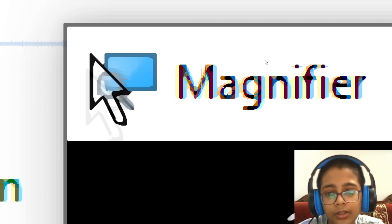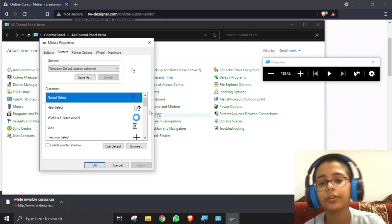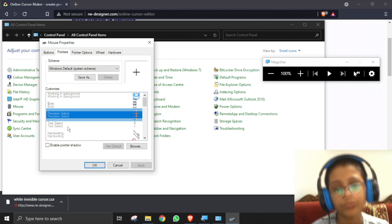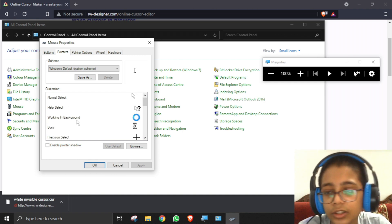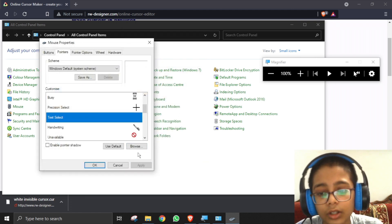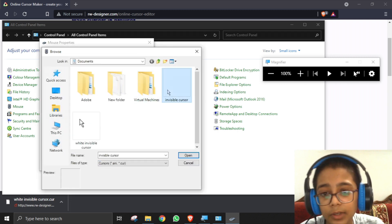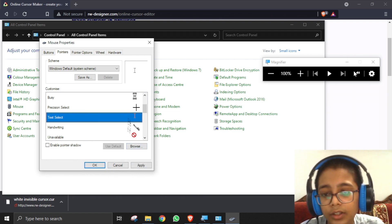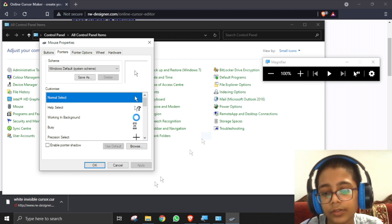One more important thing: if you press any pointer option other than 'Normal Select' — like Help Select or any other — and apply the invisible cursor to that one, any cursor you try to apply afterward won't work. Make sure the invisible cursor is only applied to the 'Normal Select' option. Then click Use Default and Apply, and it works correctly.